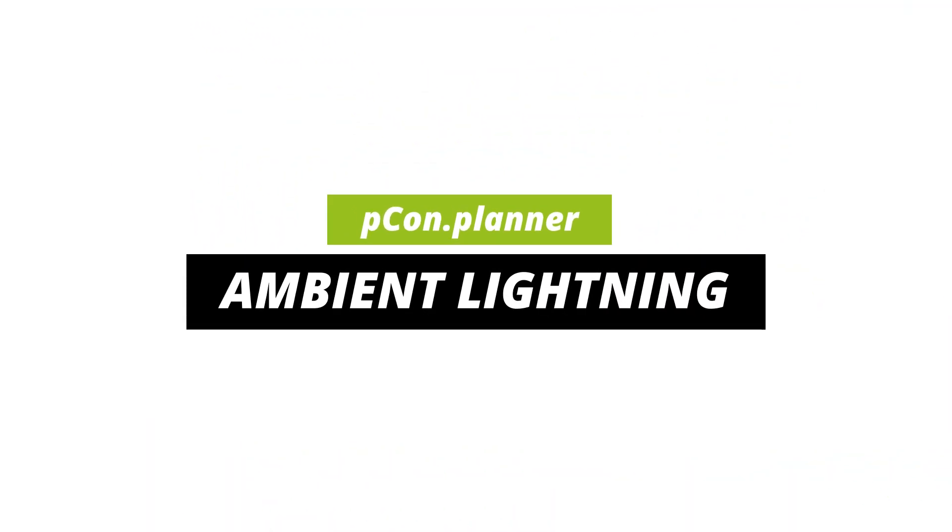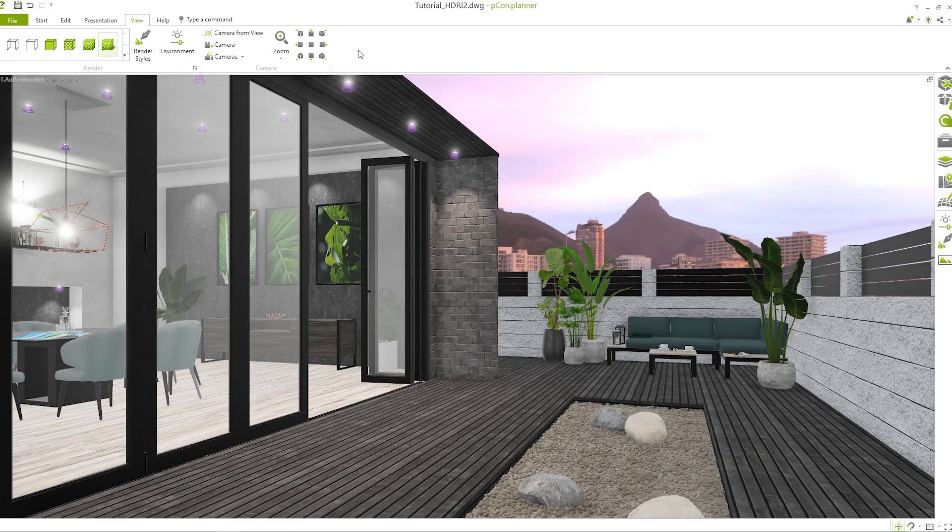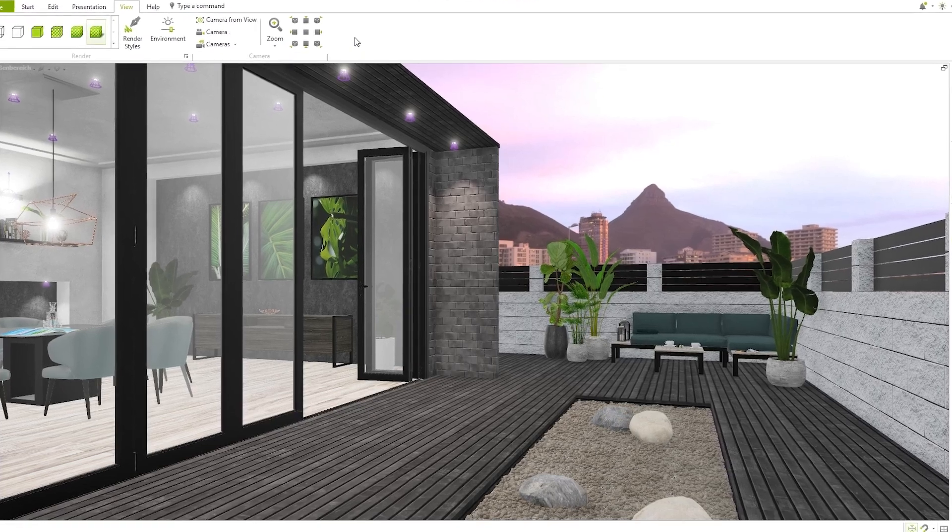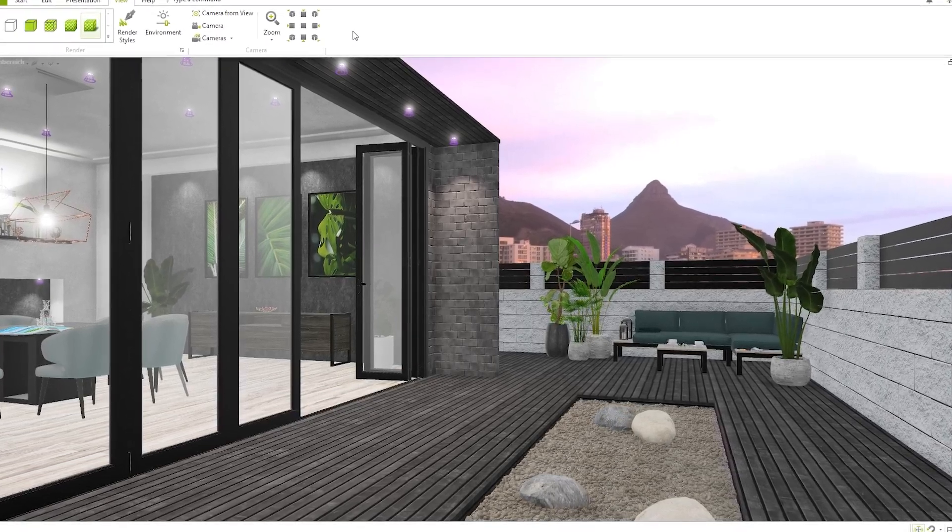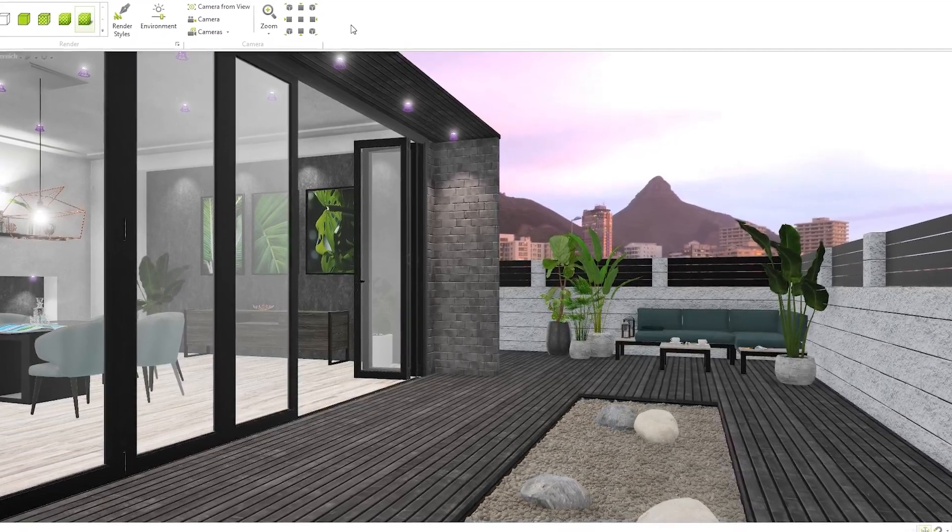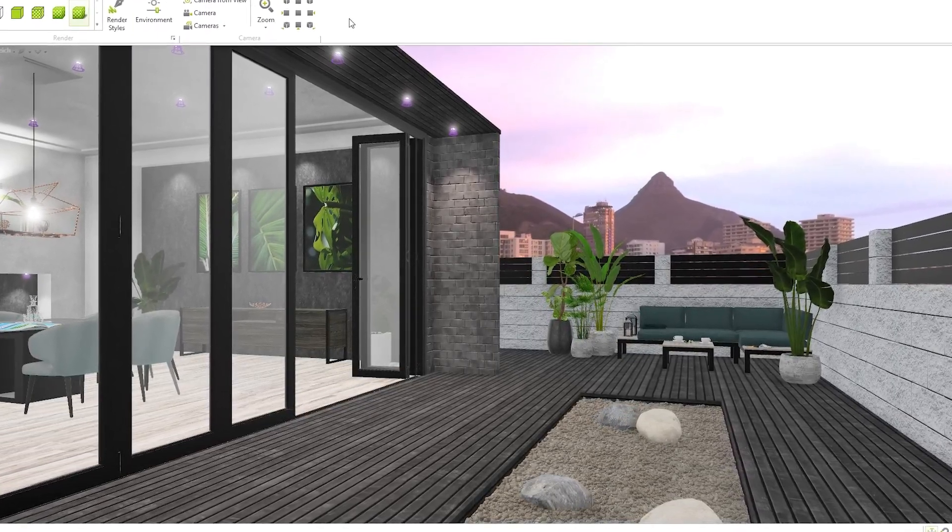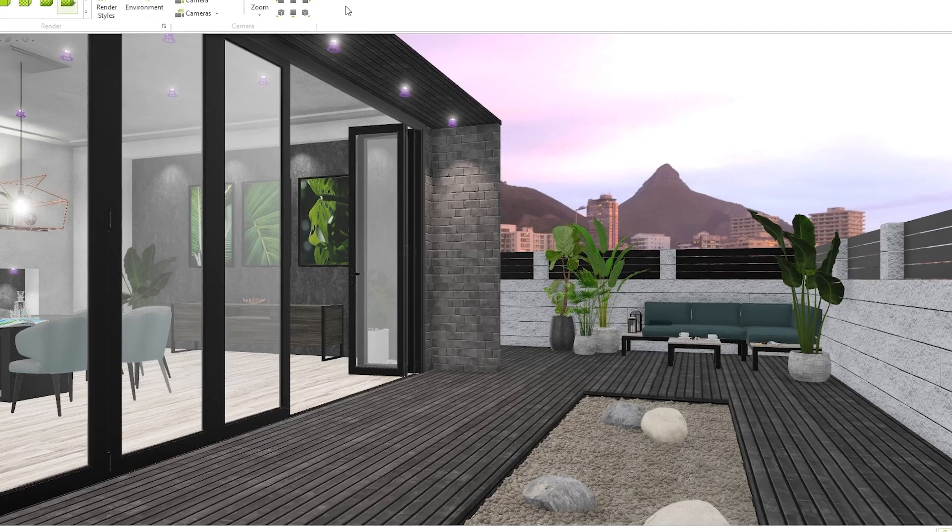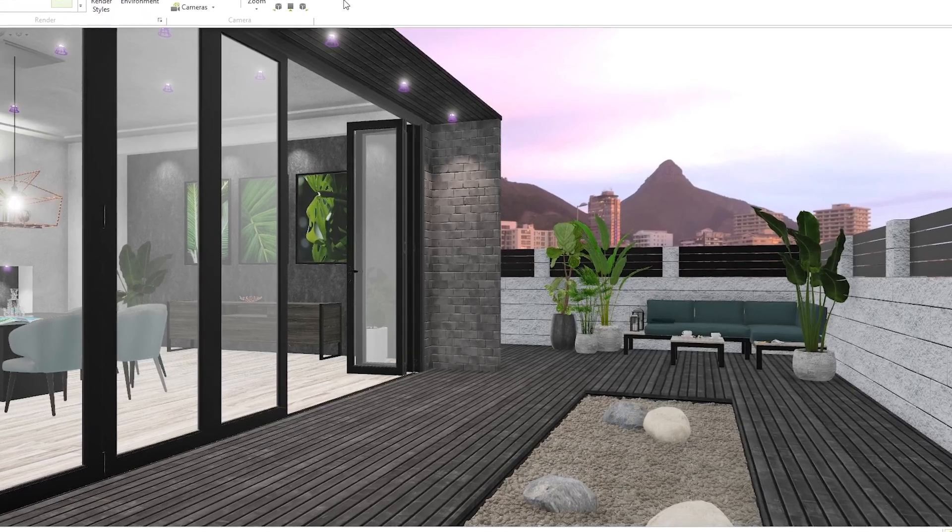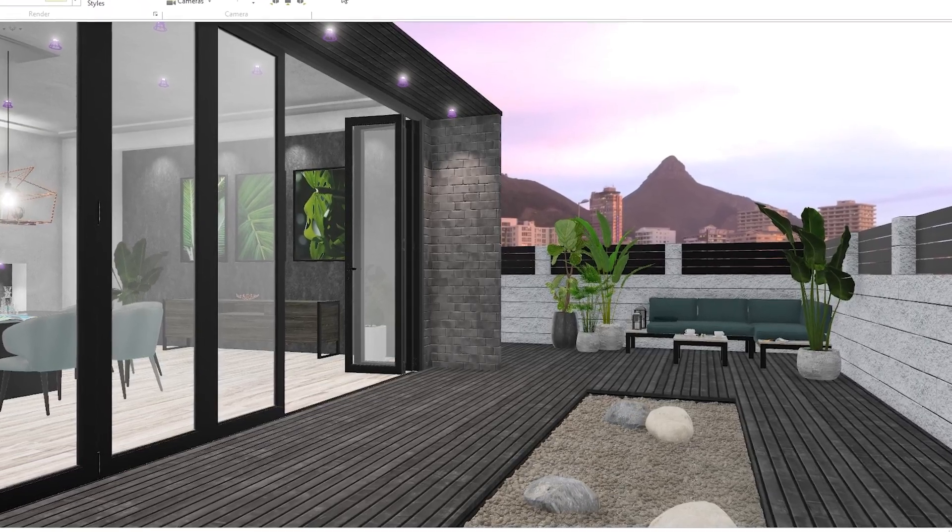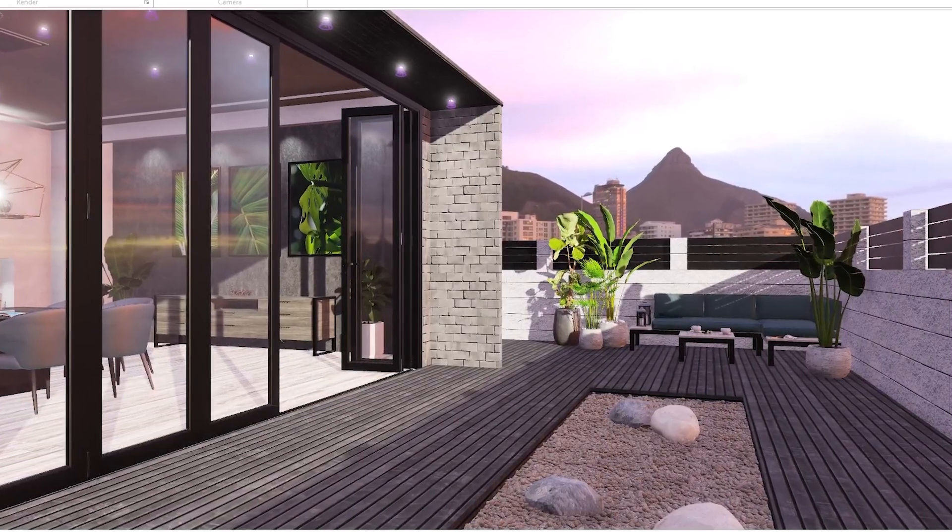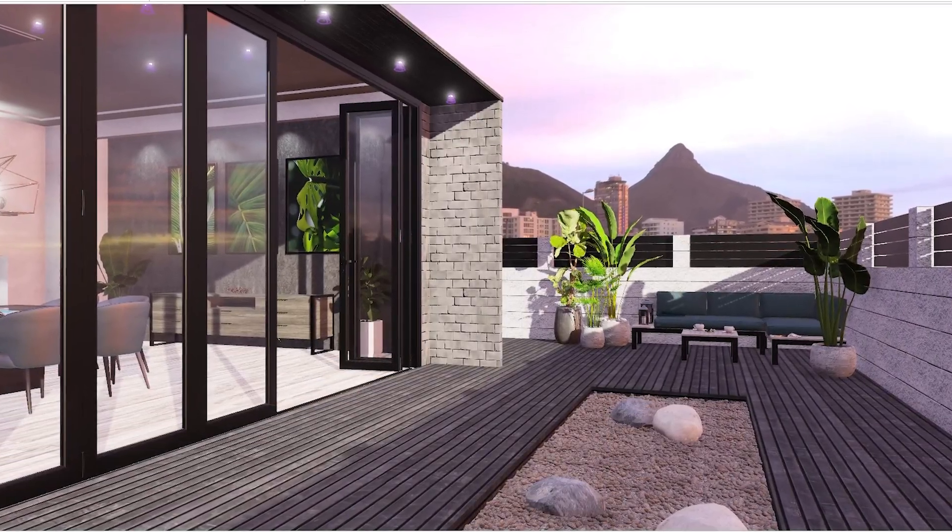Ambient Lighting in Picon Planner. Today, I'll show you how to enhance your designs with ambient lighting and give your visualizations a more realistic appearance. The right ambient lighting is key to a professional presentation.